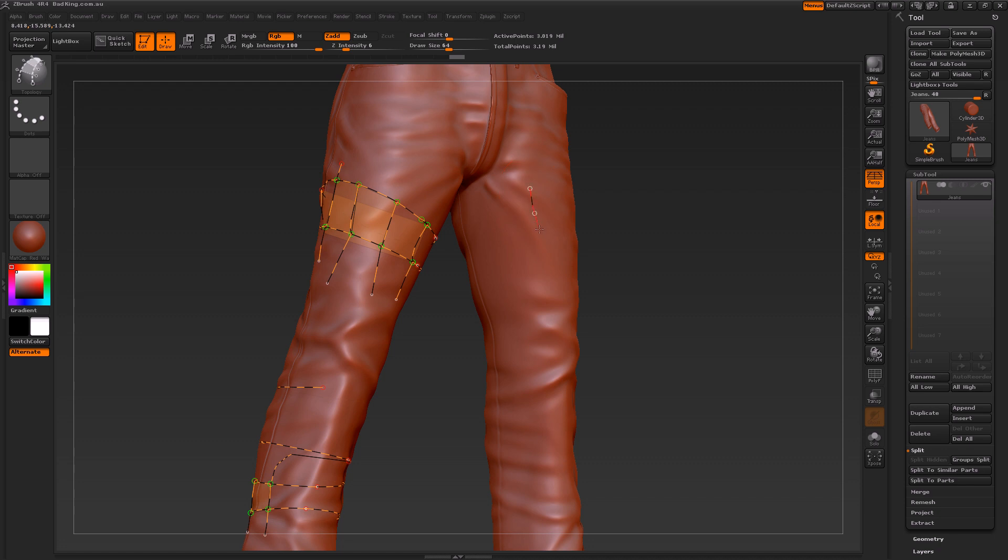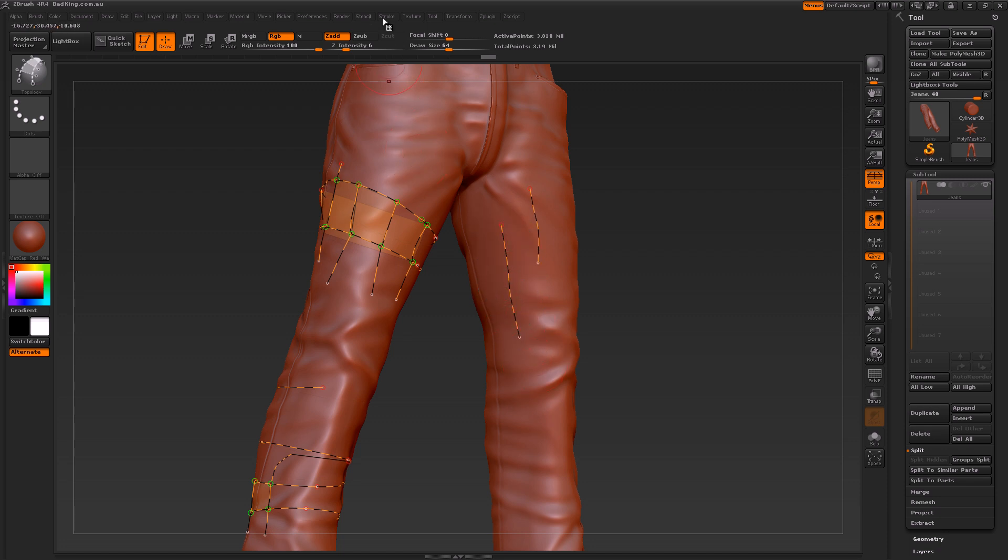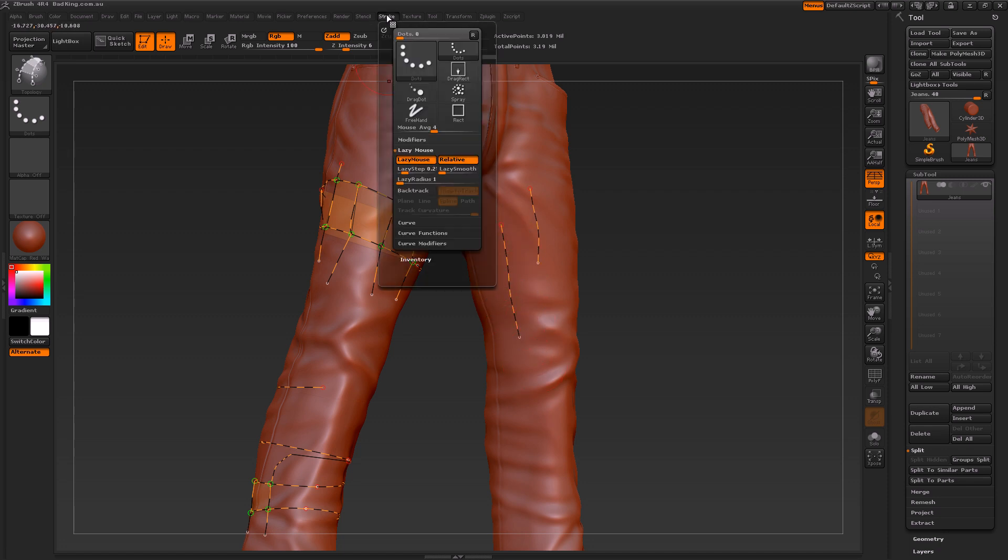What that does is when we click and drag, you get this little tail that follows your cursor. That just makes it a little bit easier for us to create straighter lines.